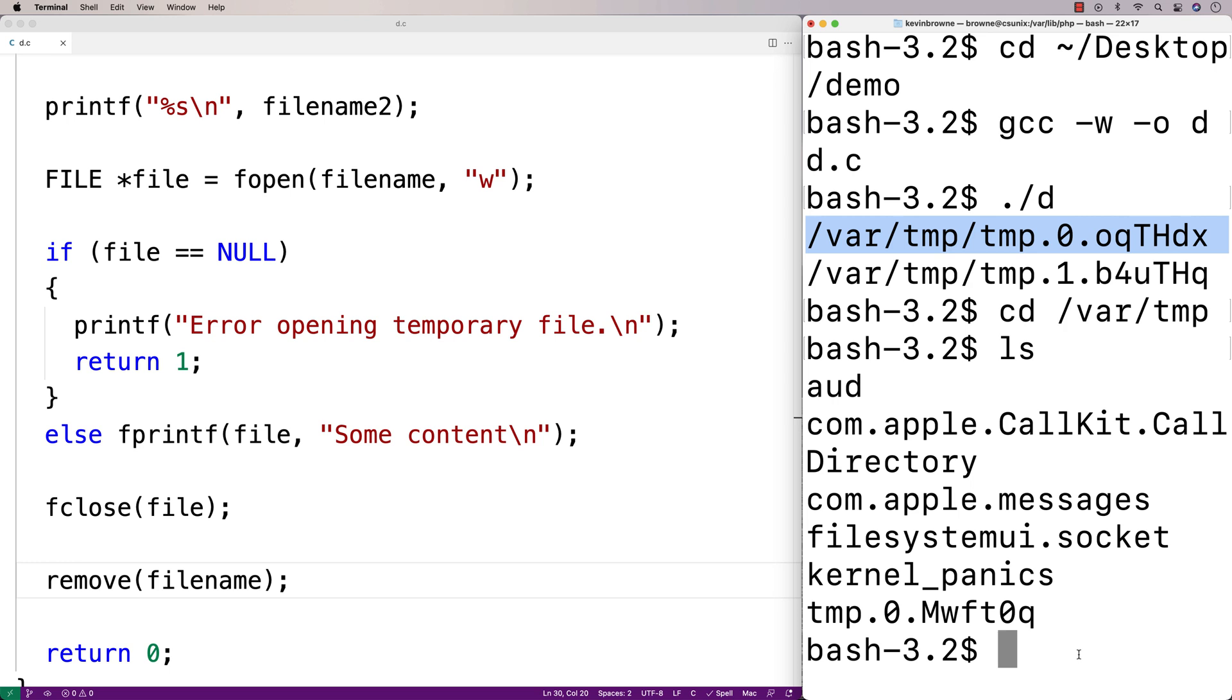It doesn't open the file for you, so technically even though it's unlikely, it's possible that another program could open up that temporary file name before your program can, because all it gets is the file name.